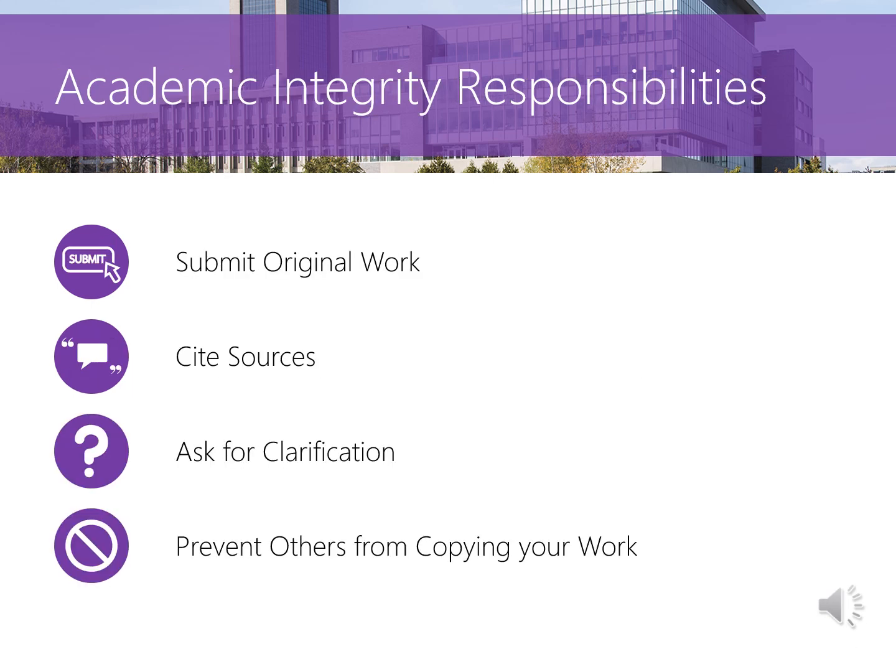Your instructors will provide clear guidelines concerning their expectations of academic integrity. Students are responsible for being aware of and demonstrating behavior that is honest and ethical in their academic work. These include submitting original work, citing sources, asking for clarification if in doubt, and taking reasonable steps to prevent others from copying your work.